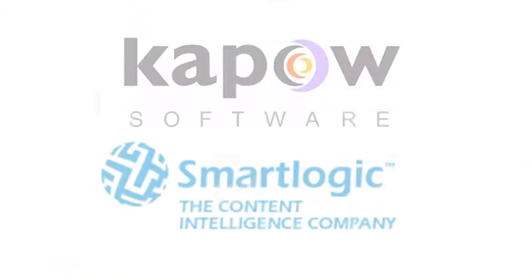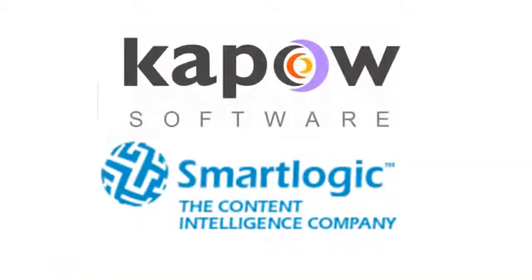Contact sales at Kapow or SmartLogic to see how we can improve search, classification, or migration of your various content sources.